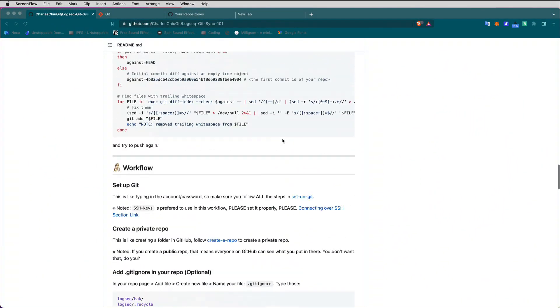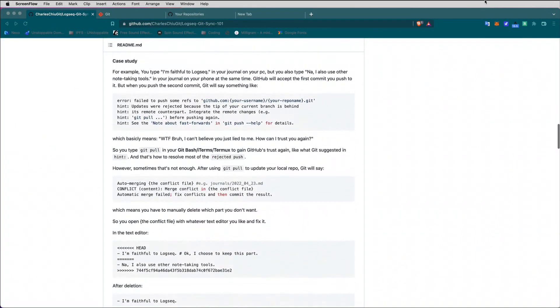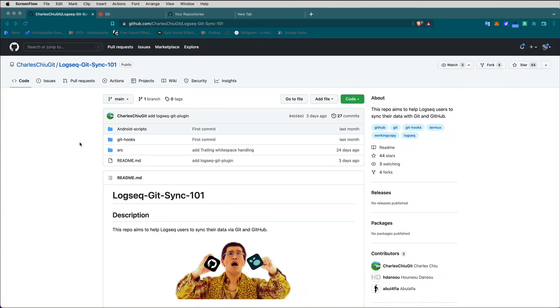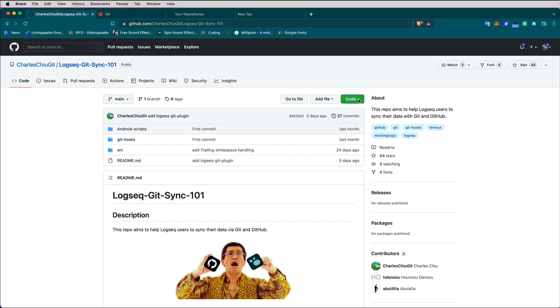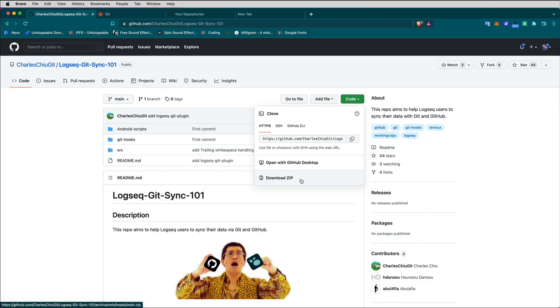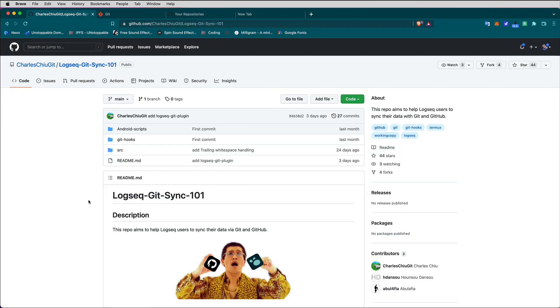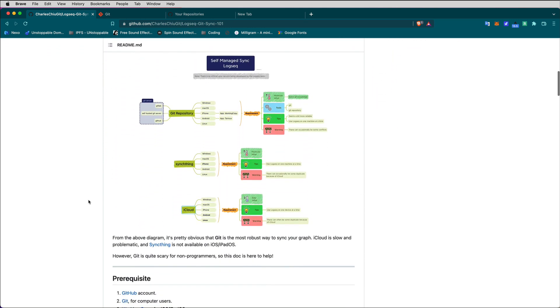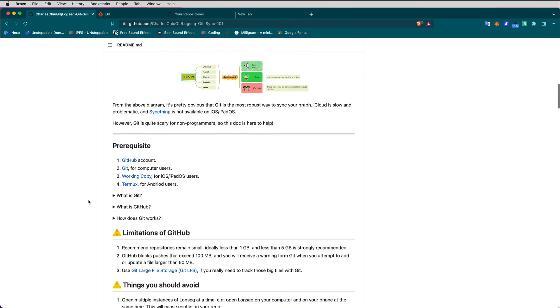To get this whole thing going, there are a few things that you need to do, and one of them is to set yourself up an account with GitHub. Go to the GitHub webpage and get yourself an account. When you have the account, go to this repository by charleschewgit forward slash logseq-git-sync-101, because there's some stuff we'll need to get from there. To get the files we need, go to the button where it says Code, Download Zip, and get it onto your computer ready to unzip. If you want to read through the readme file, it's a good idea because it tells you why you could be using this and how well it works.